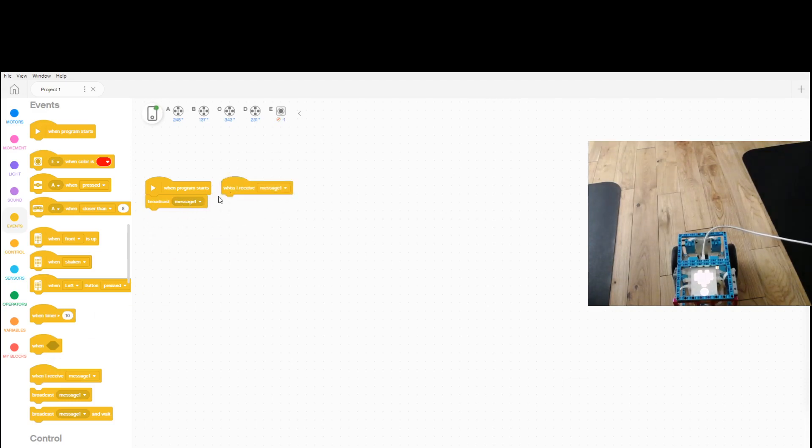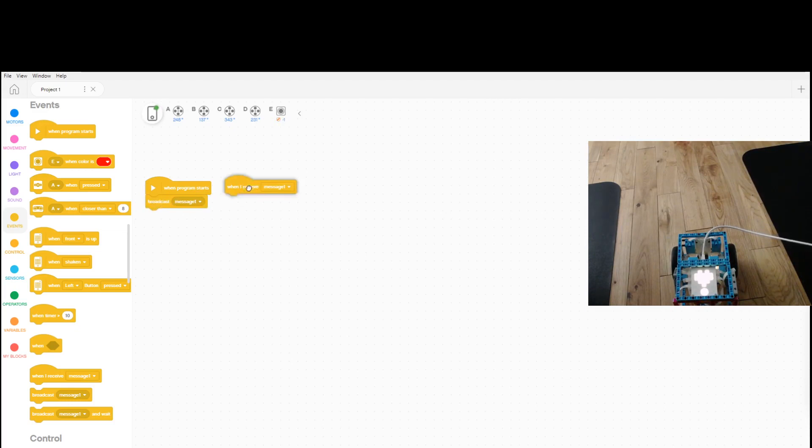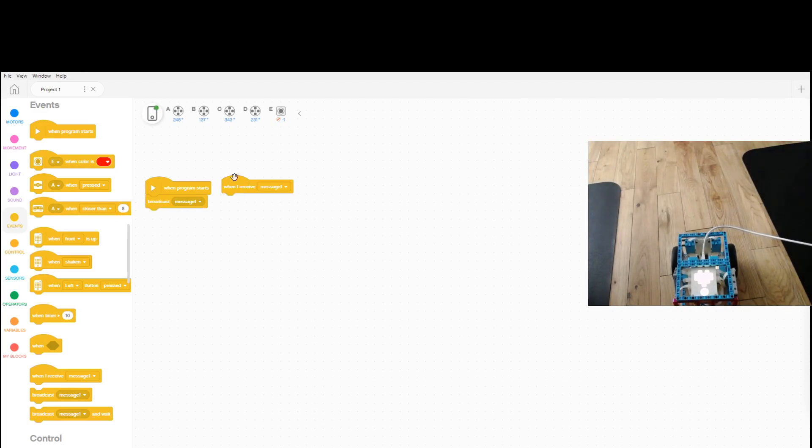Because from here, what the broadcast block basically does is if you want two strings of code to be running at the same time, then this is what you need to do. You need to broadcast a message and then when I receive message, so that way it'll send a sort of signal to this and it'll activate this block right here.